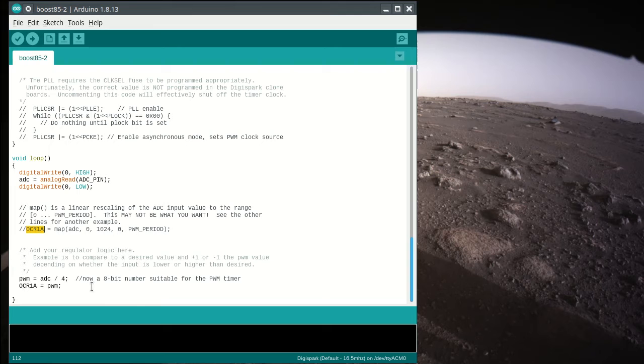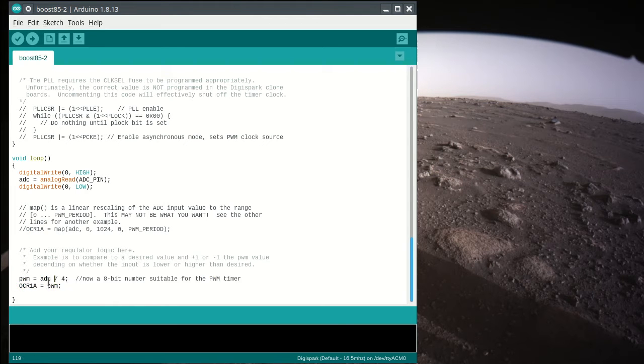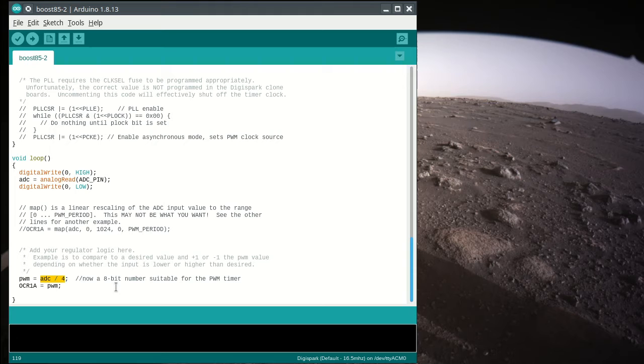All right, so what we do, this example, which is not what you want for your regulator, is we're going to divide the ADC value by 4, which is a right shift by 2 bits. And now we have an 8-bit number that we can use for the PWM value.